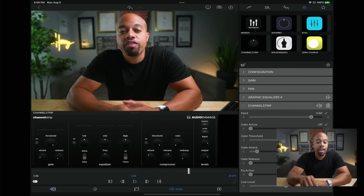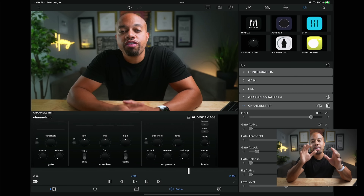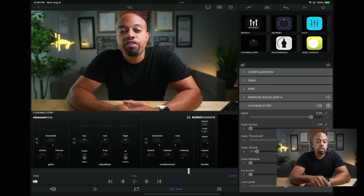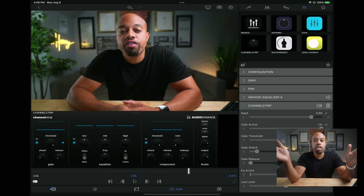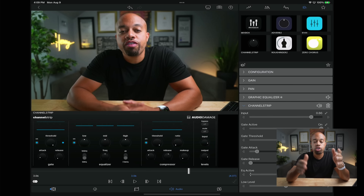You can use something like Channel Strip, a plugin I'd definitely recommend — it's $4.99 on the App Store. It has three ways to compress, gate, and equalize your vocals all in one strip. You have a gate, which closes up the audio; an equalizer where you can adjust your lows, mids, and highs; and compression, which takes the loud parts and compresses them down while bringing up the soft parts, keeping everything in the same waveform level.